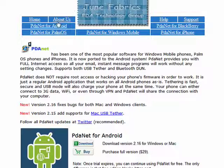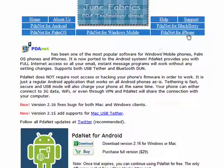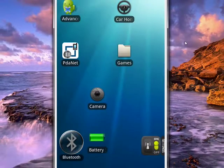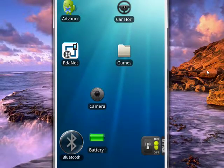They also have versions for Palm, Windows Mobile, Blackberry, iPhone. So you can pick whichever one you want. But in this tutorial, we're working on the Android.